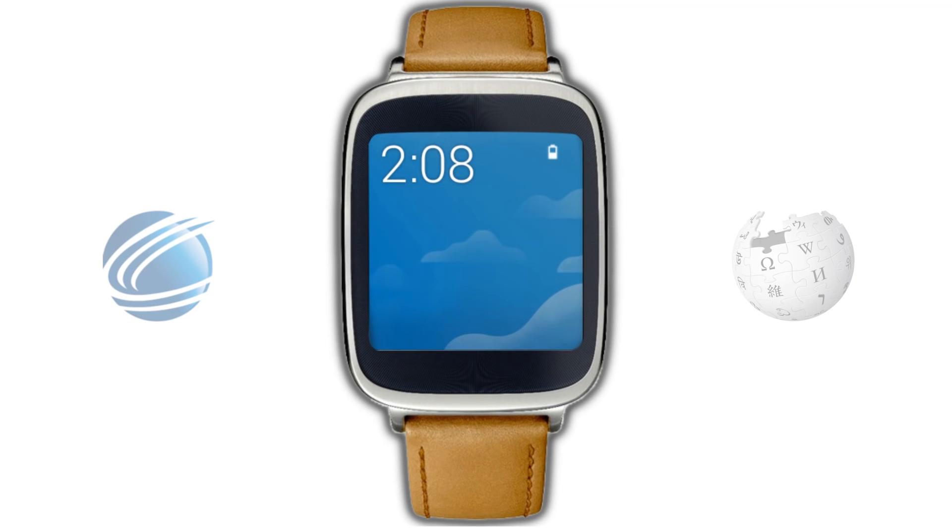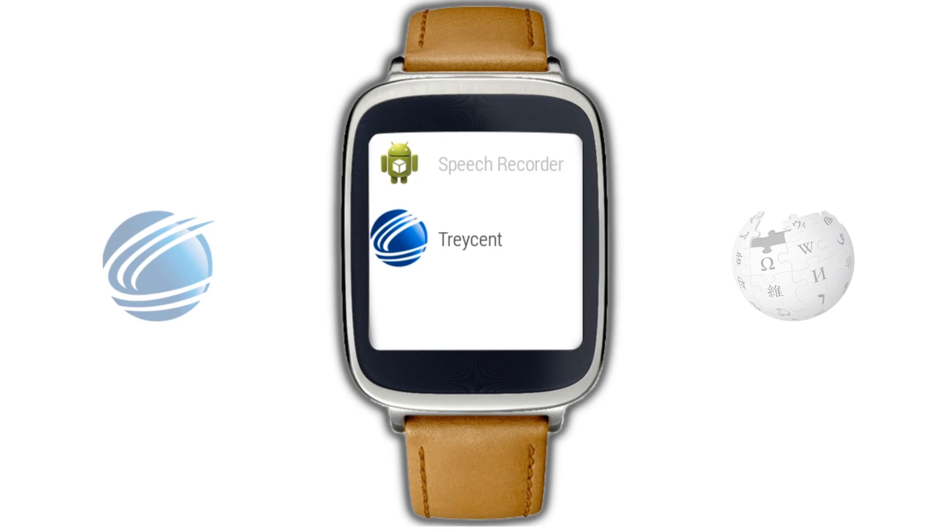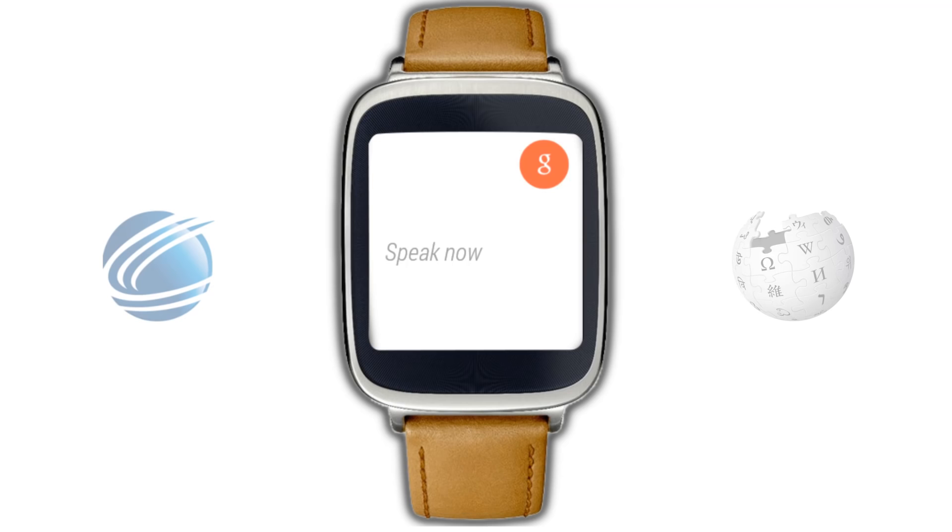Voice commands can also be issued from your Android Wear smartwatch. Tell me about Iggy Azalea.